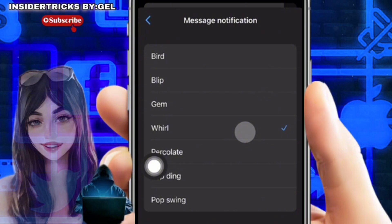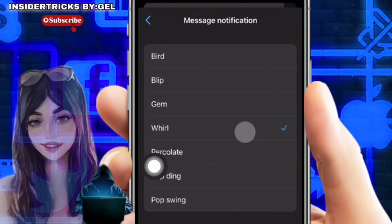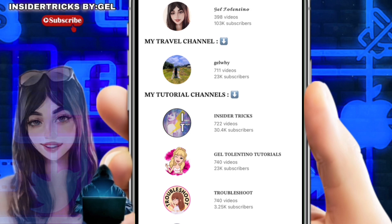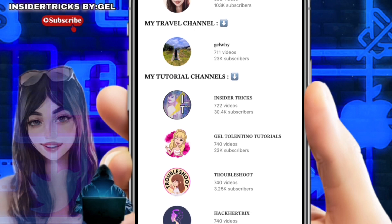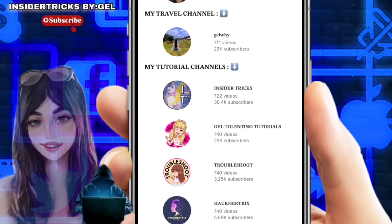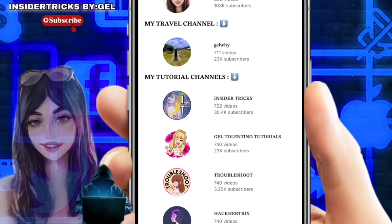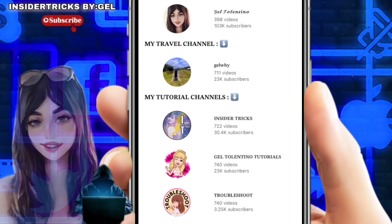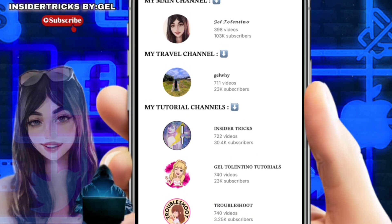That is how to change the Messenger notification sound. Thank you for watching. If this video was helpful, please leave a like and subscribe to my channel for more videos like this, and click on that notification bell to never miss an update.